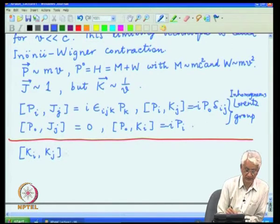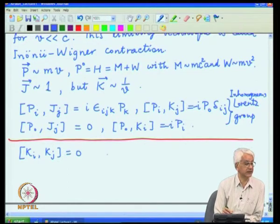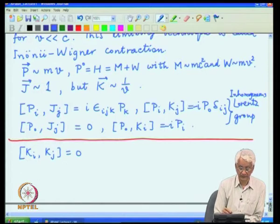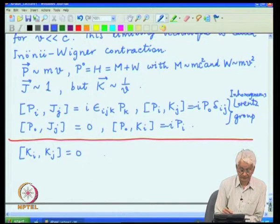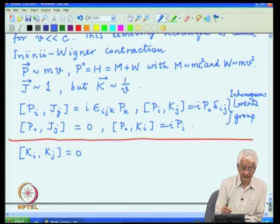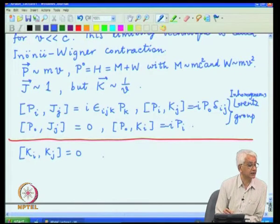I will only write down those relations which now behave differently in the case of the Galilean group. One particular relation which arises is that the boost generators commute with each other, because they scale as 1/v and the right-hand side does not scale. So one can take the leading term and reduce all subleading terms to zero. This is what comes out.